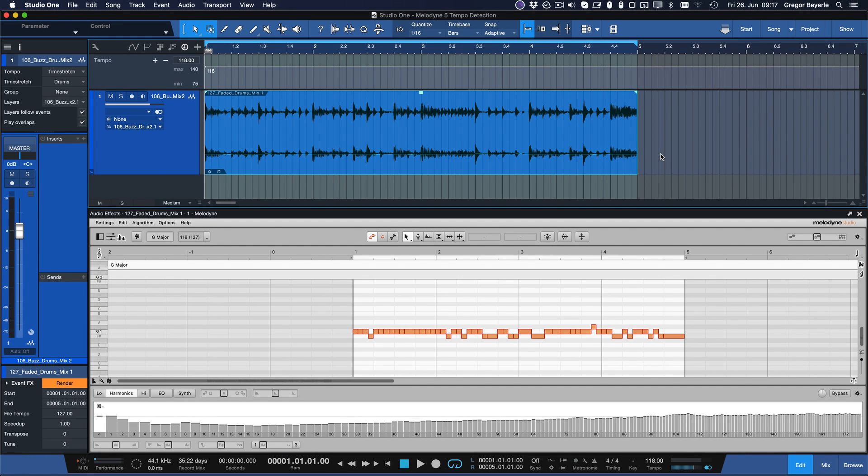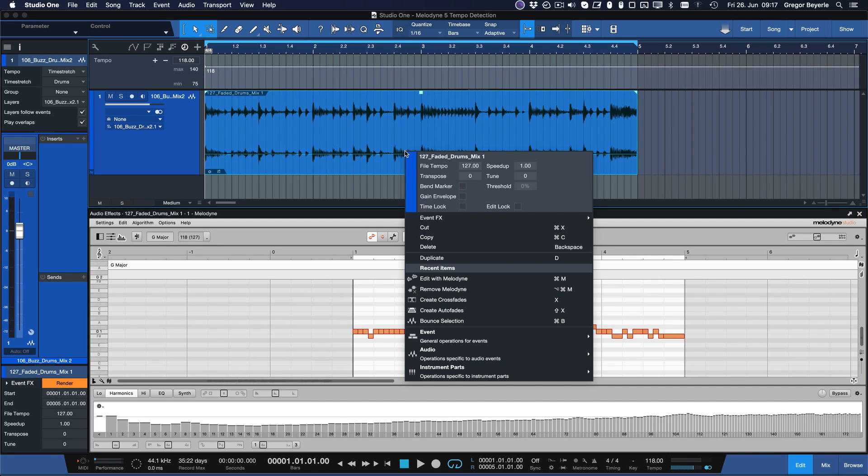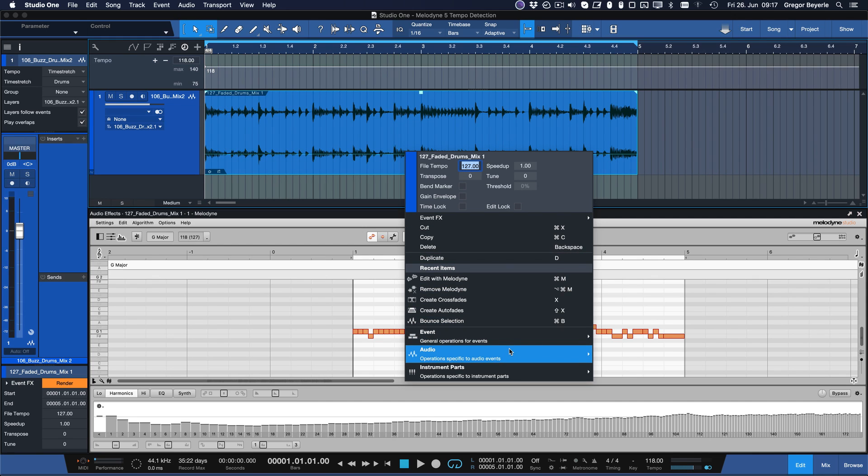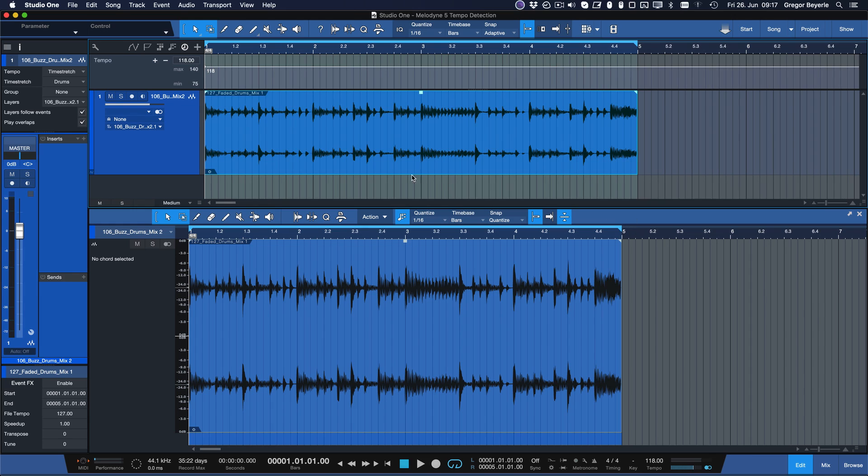Notice how our loop was properly time stretched to the end of our loop range right away because the new tempo information was immediately written into the audio clip. Now we can just remove Melodyne again and time the loop perfectly to any tempo.